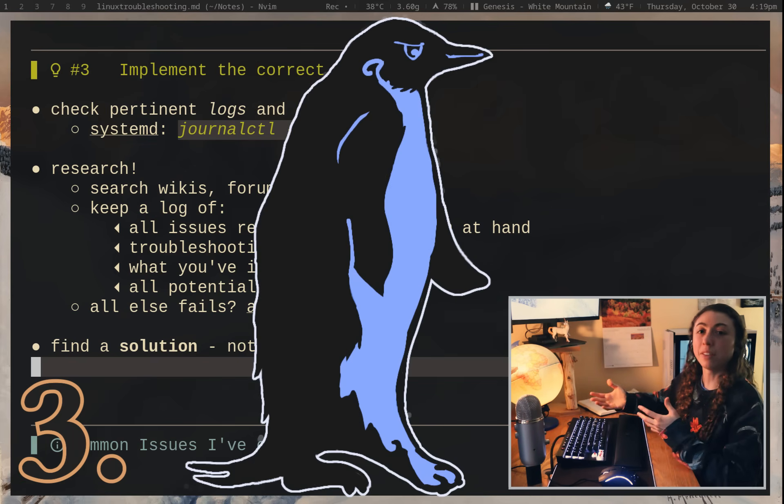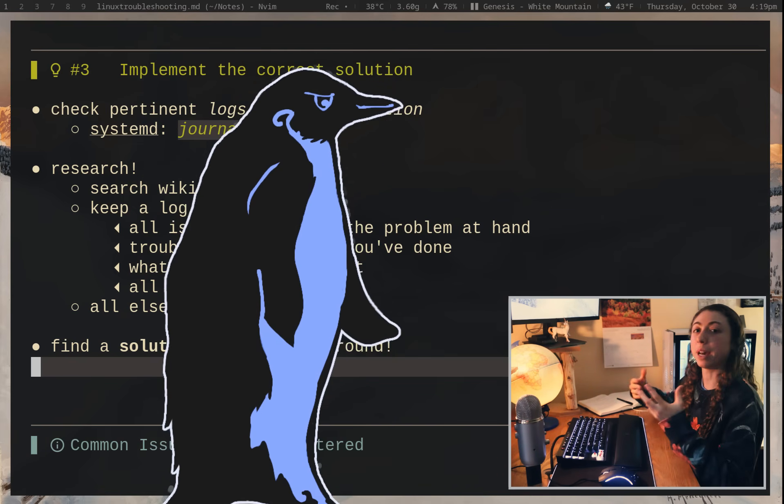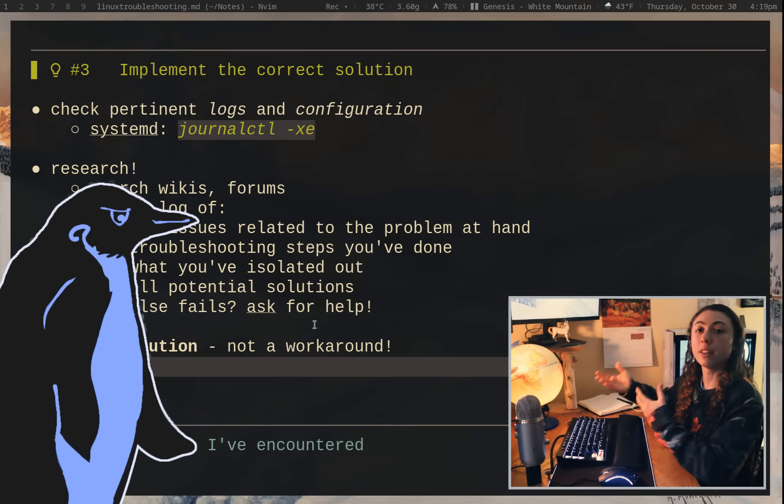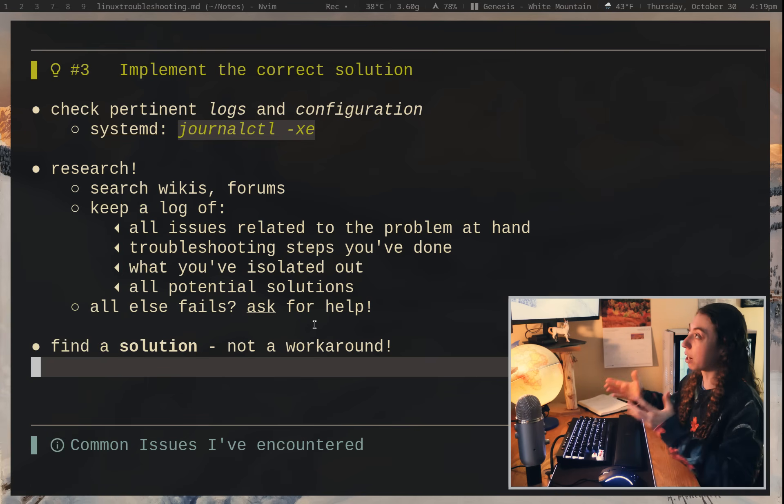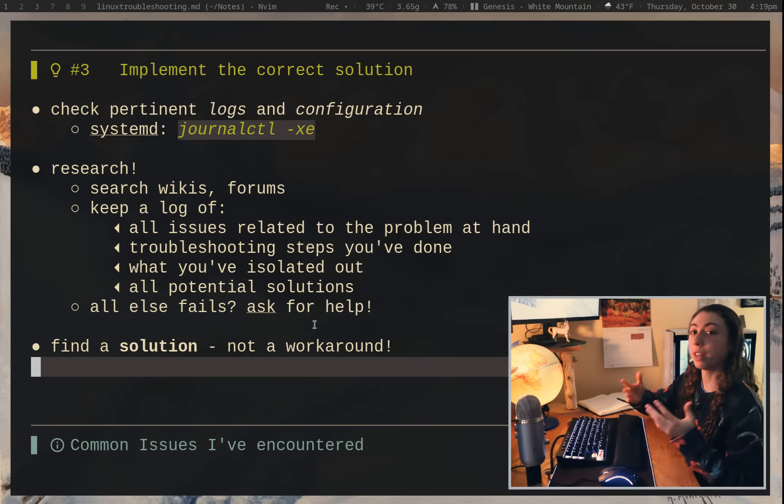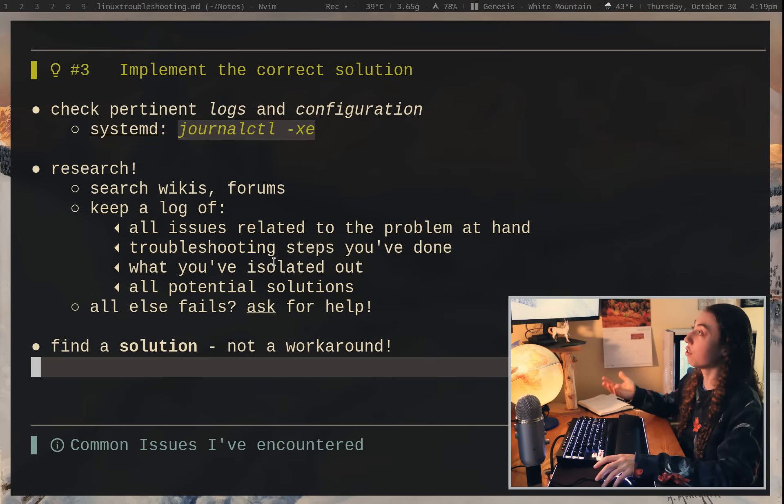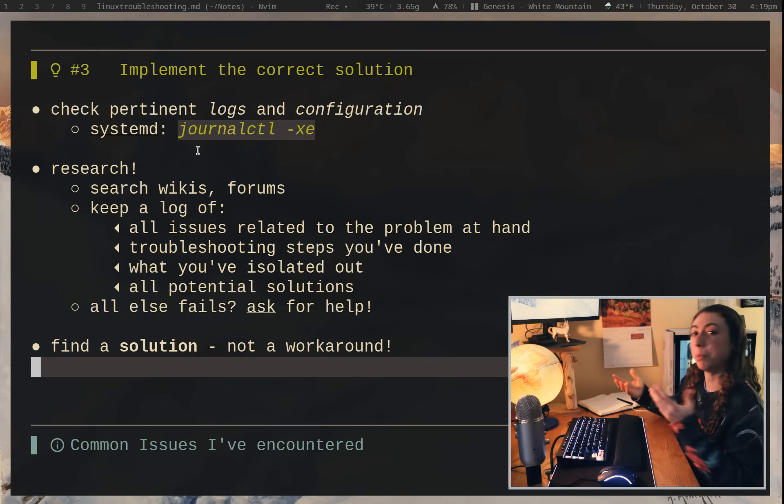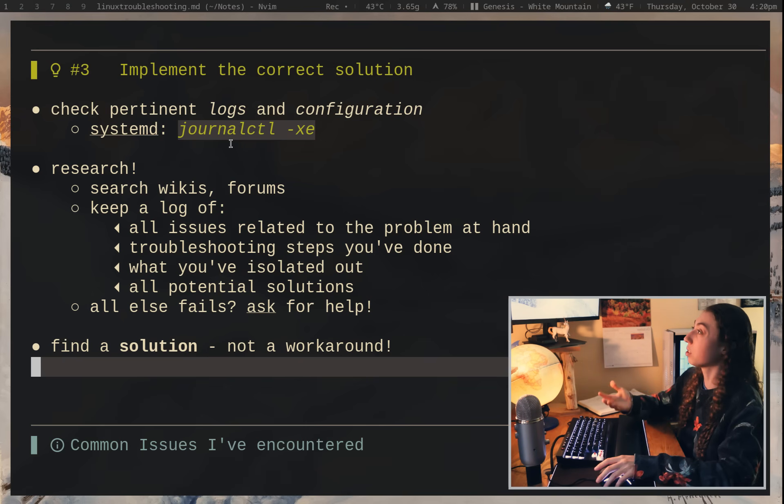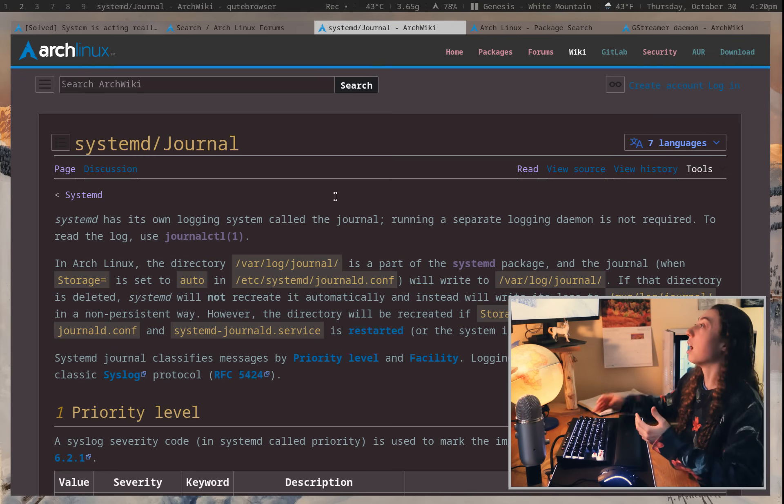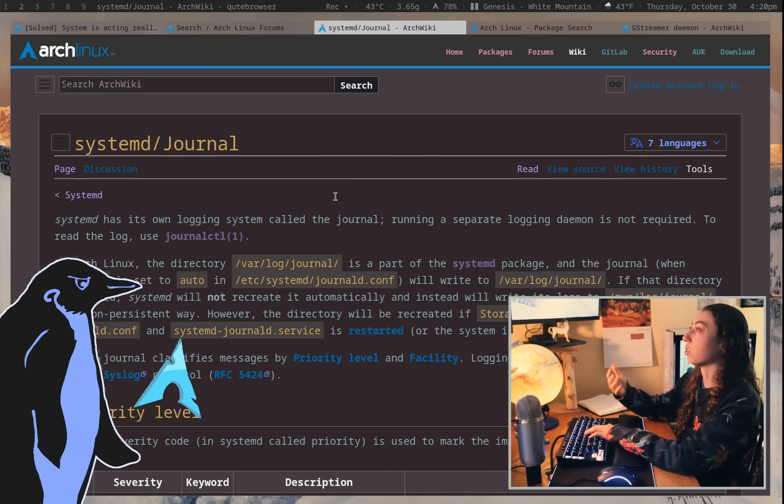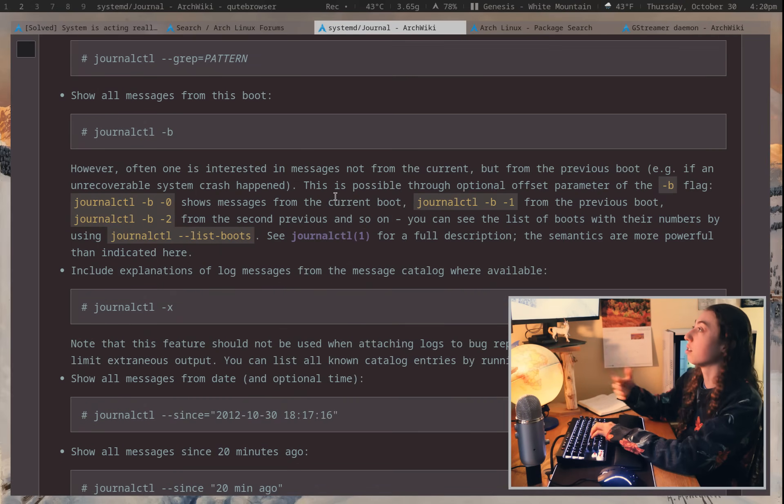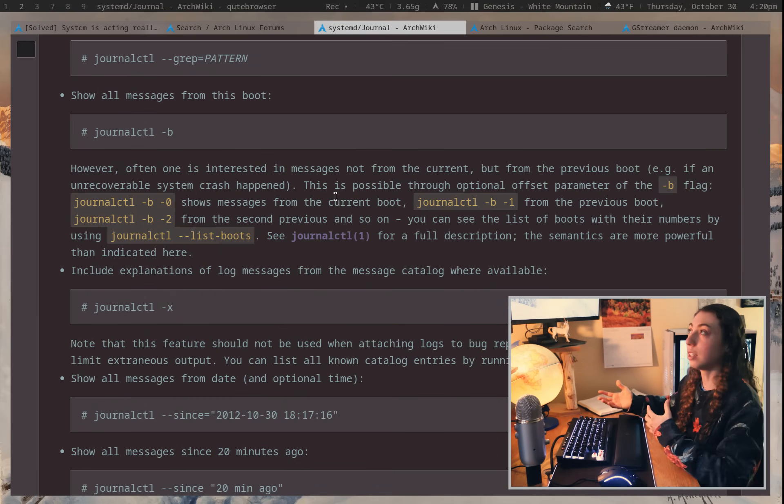Step number three, now that you have narrowed down hopefully where your issue is actually happening, check any pertinent logs and configuration, either program logs for relevant programs, relevant configuration files, either user configuration or global program configuration. And if you're on a distribution that uses systemd, which is most major distributions out of the box, check with journalctl. Learn to use journalctl properly. And the ArchWiki, as usual, has a great article about it if you want to learn how to read through journalctl logs and follow through. Understand exactly what it is telling you.